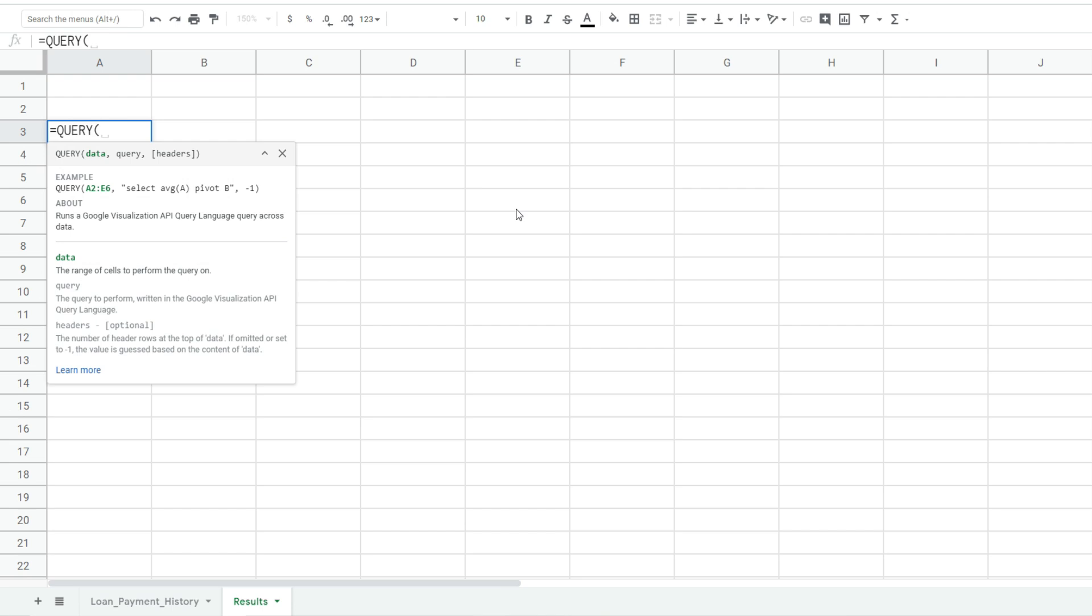You can see the query function has three inputs. The first input is the data input. That's the data set we want to query off of. Well that is our loan detail information on the first tab.